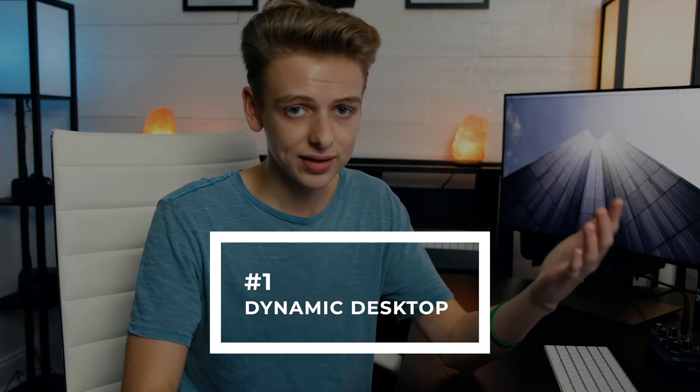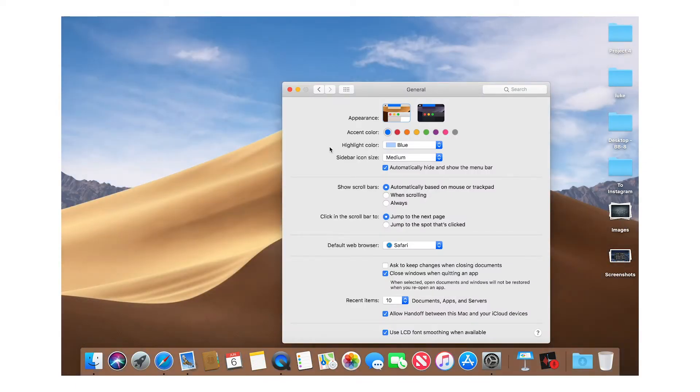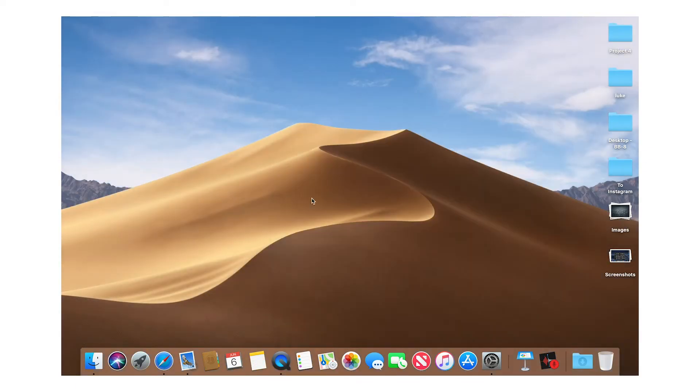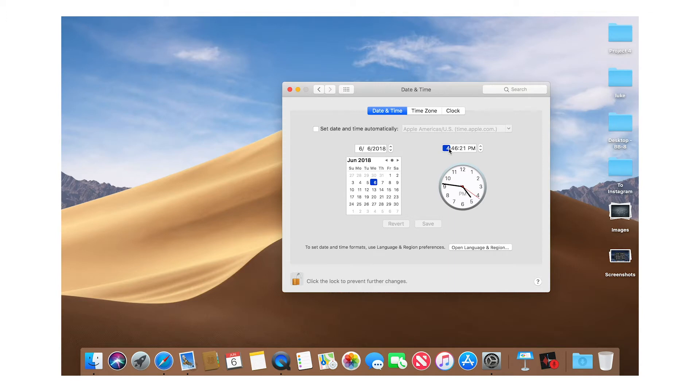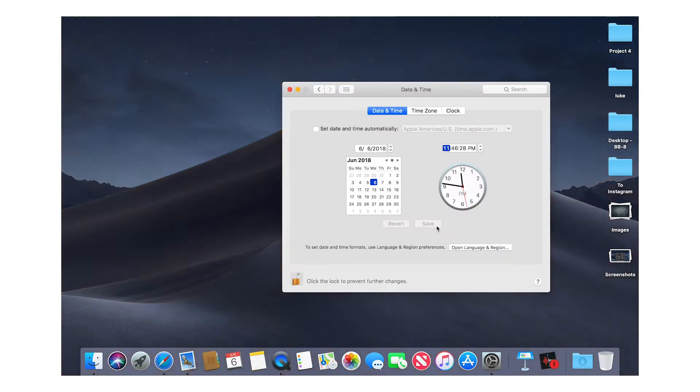I'm going to bundle Dark Mode with Dynamic Desktop, which basically changes the color scheme of the UI throughout the day. If you're on dark mode you'll likely just want to stay that way, but in light mode you can see the desktop background changes — right now it's afternoon so it has a lighter picture. If I set the time to 8 p.m. it gets a little darker with a sunset in the wallpaper, and at 11 p.m. we're back to the full dark UI.